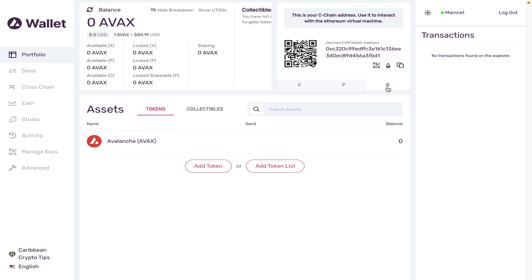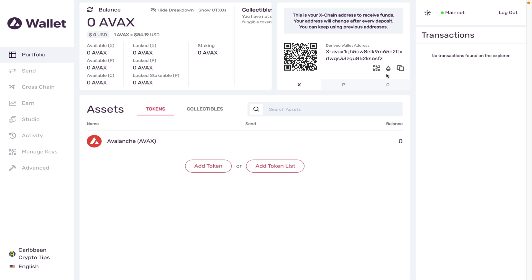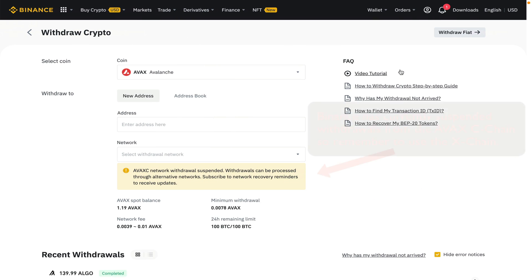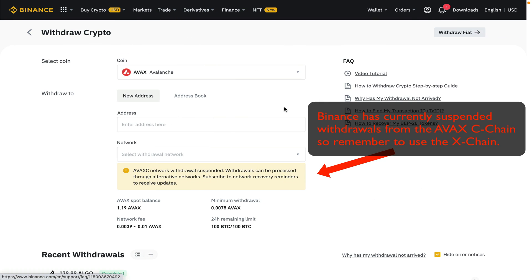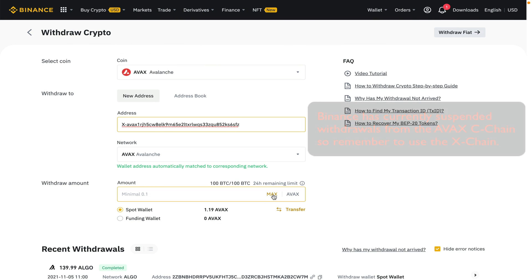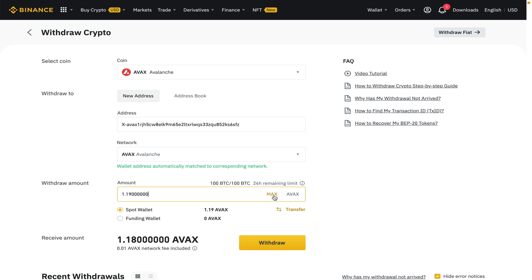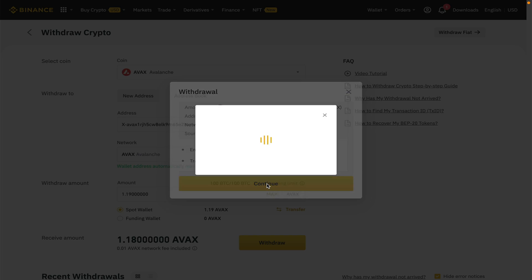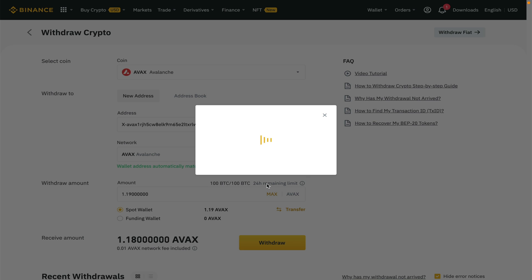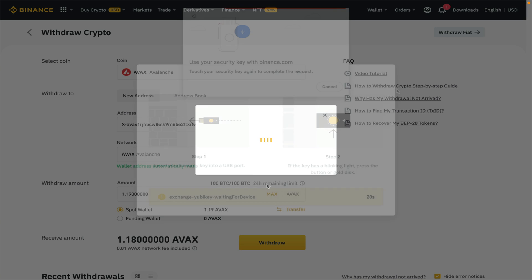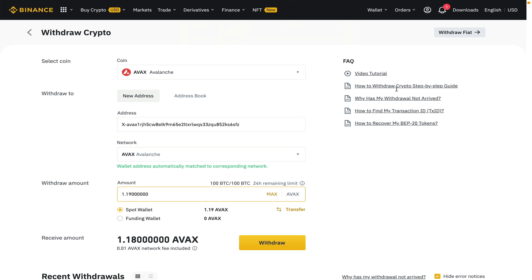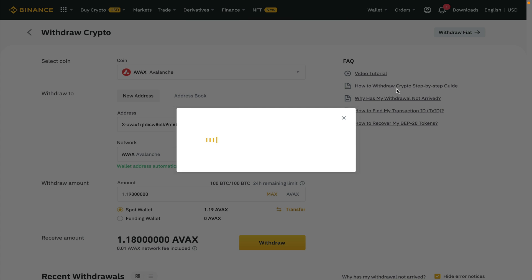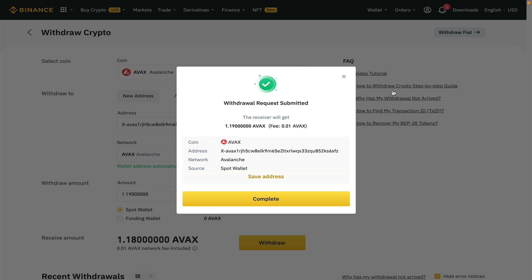But what I'm going to do right now is grab this X chain address, head over to Binance and do a quick withdrawal. I'm going to withdraw 1.19 AVAX. Once I get past my usual 2FA authentication and YubiKey security check, my Avalanche should be successfully withdrawn to my wallet.